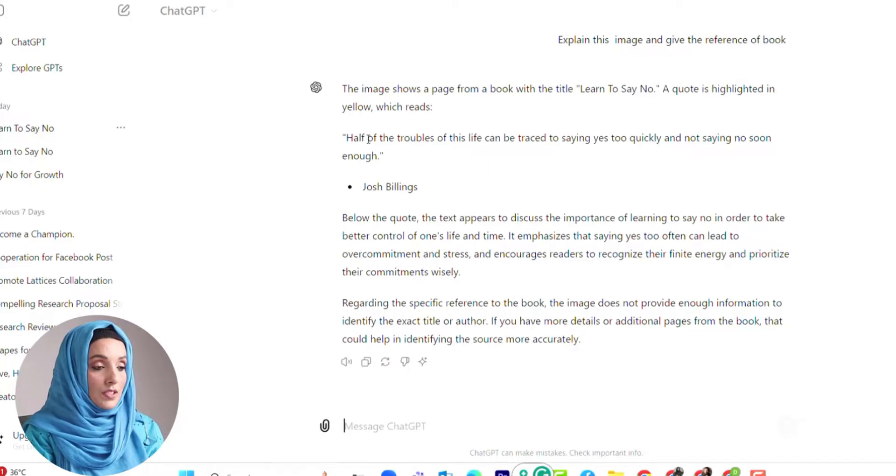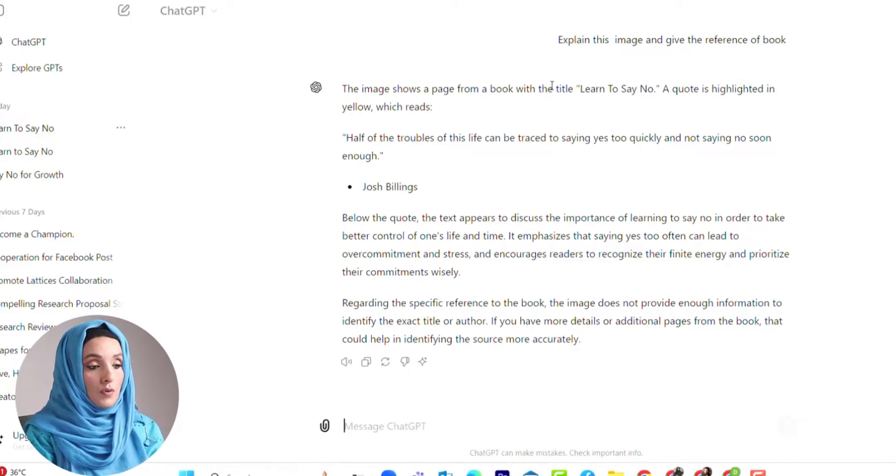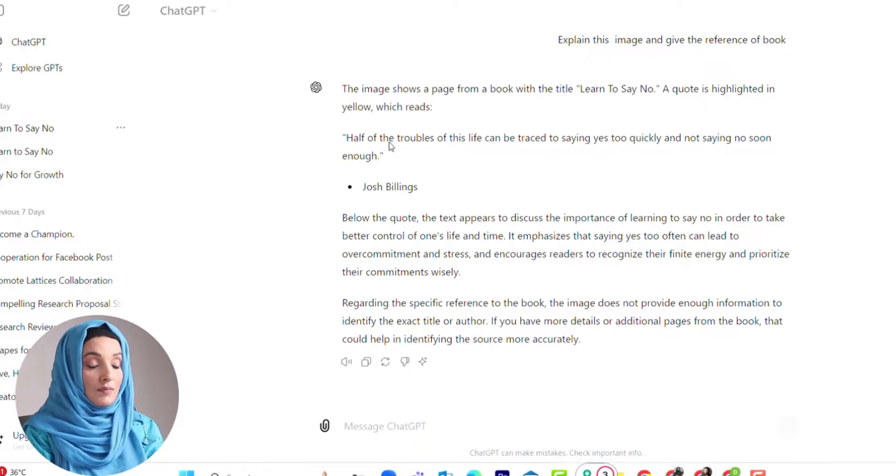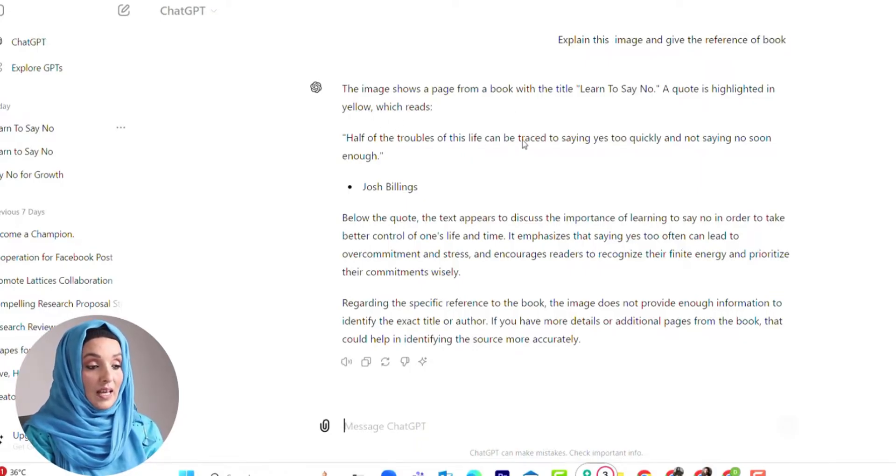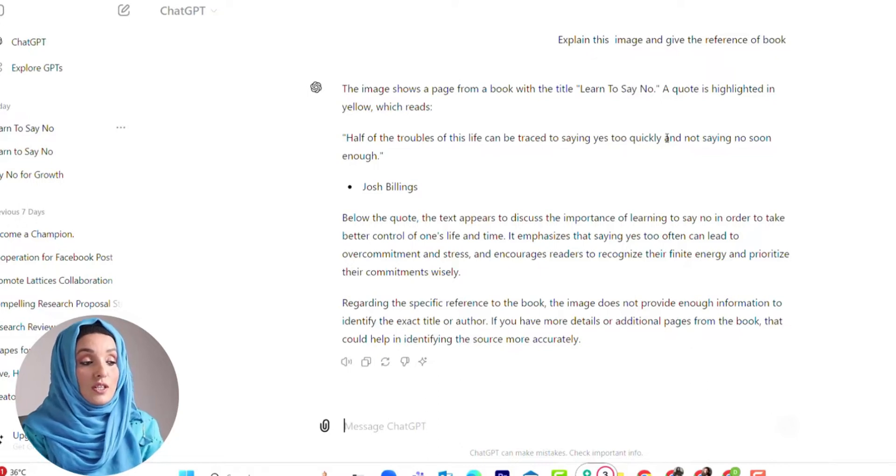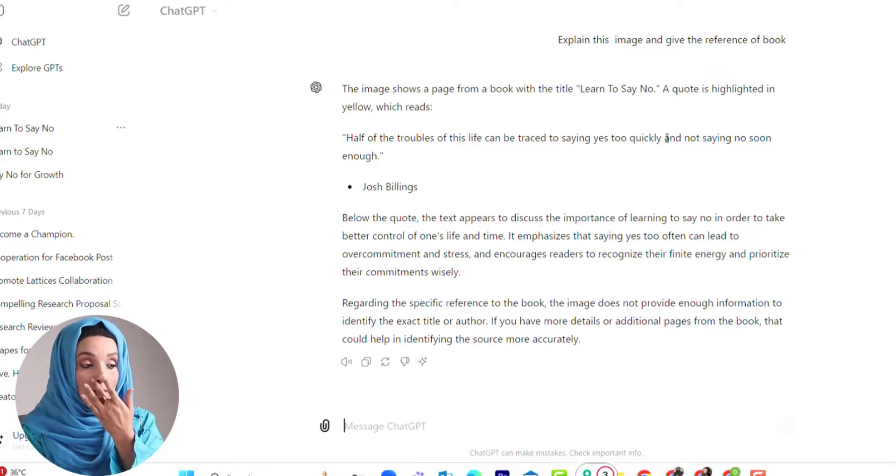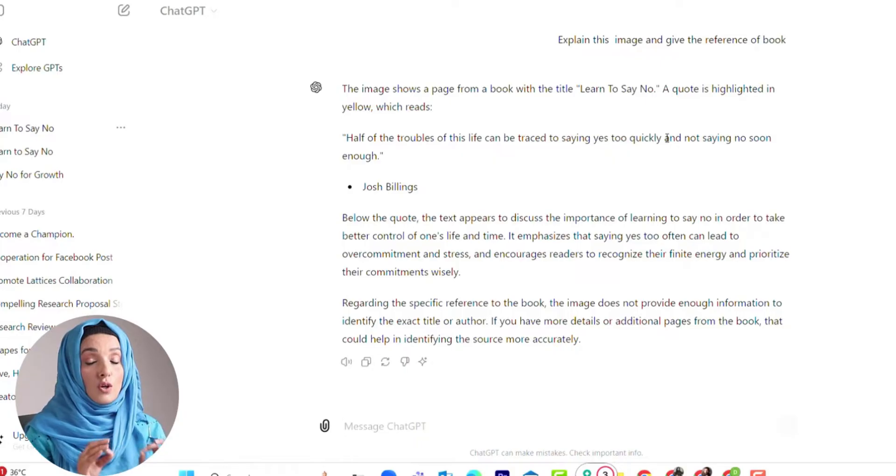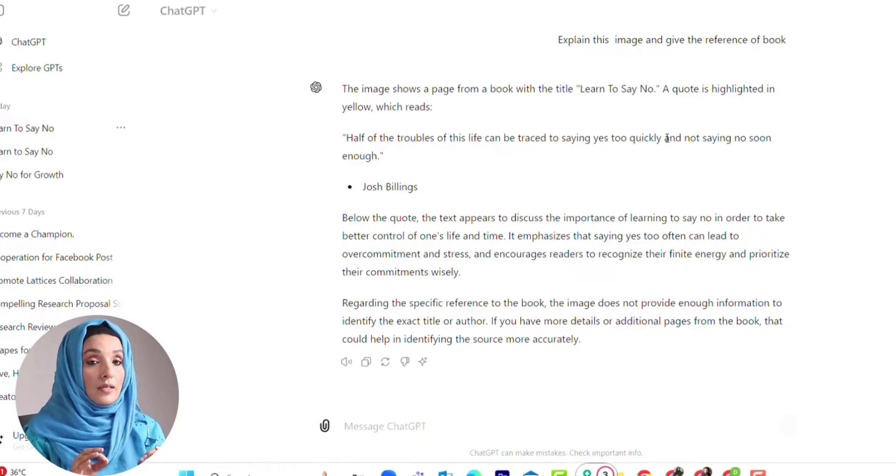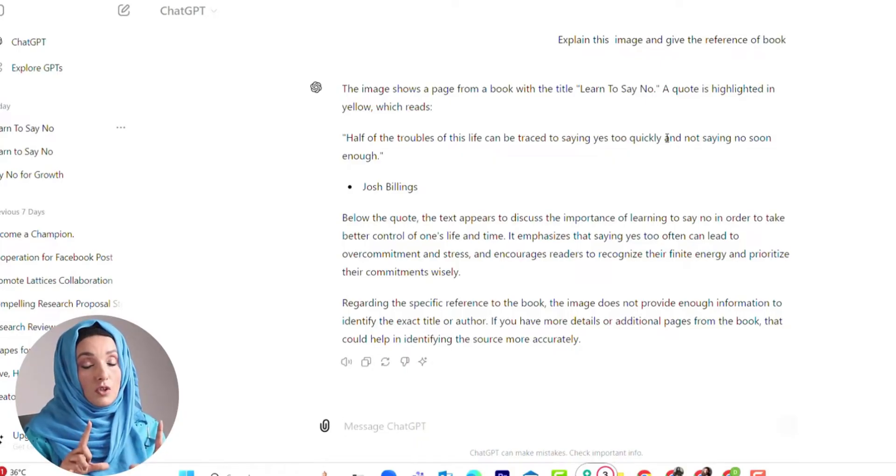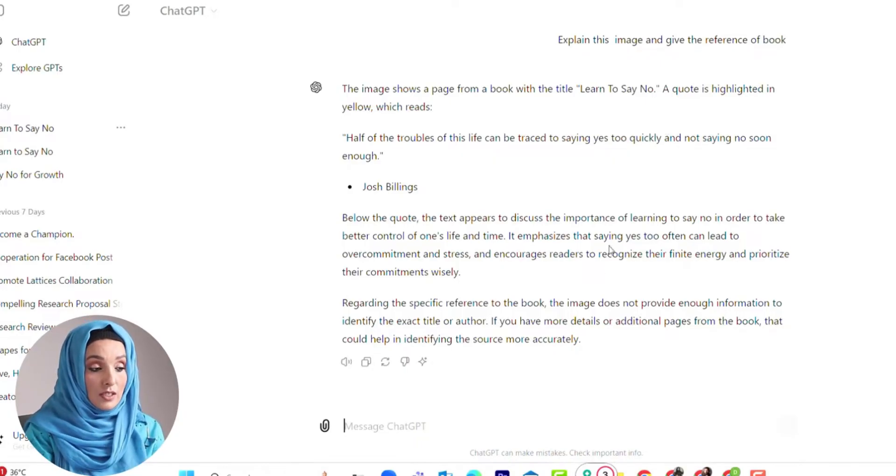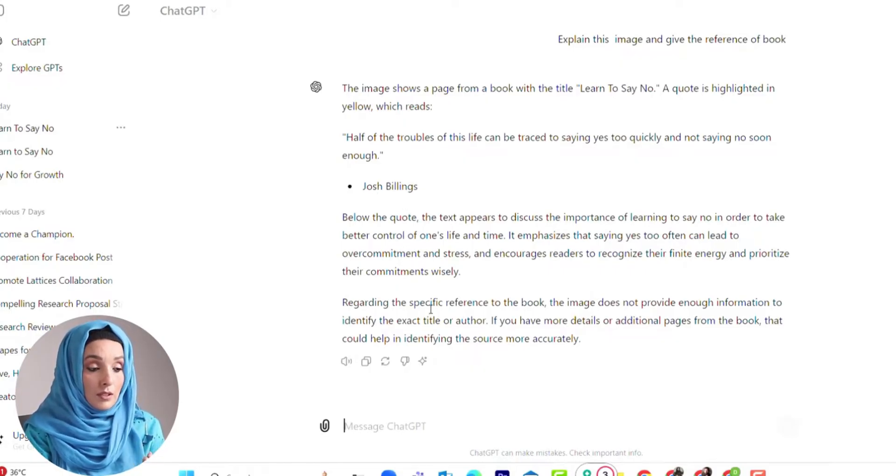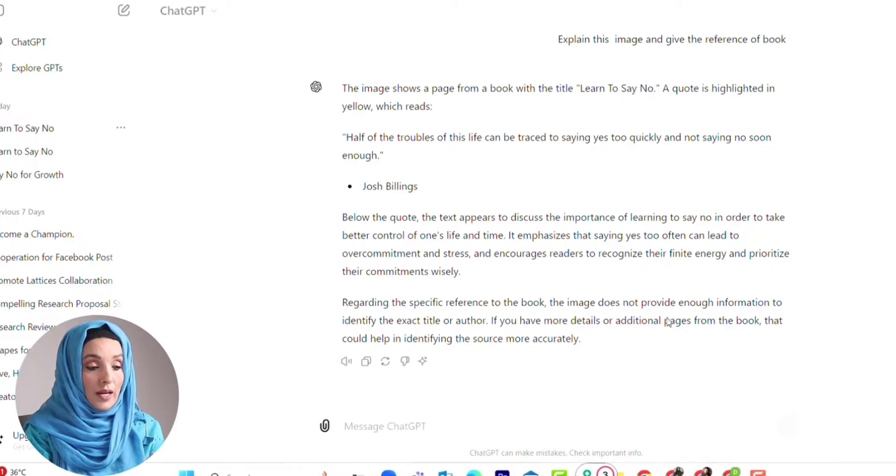ChatGPT says this image shows a page from a book with the title "Learn to Say No." A quote is highlighted in yellow which reads: "Half of the troubles of this life can be traced by saying yes too quickly and not saying no soon enough." This is not only going to provide information given in that specific image, but also related information about the author and some information regarding the specific reference.